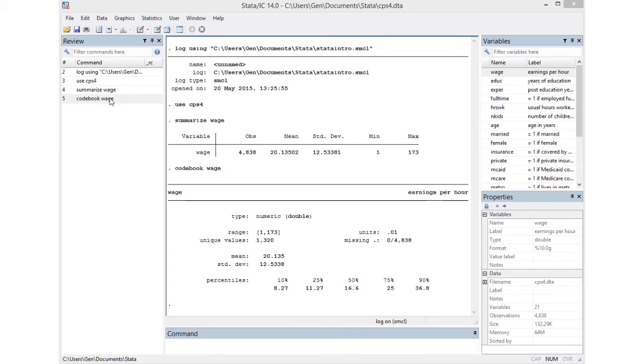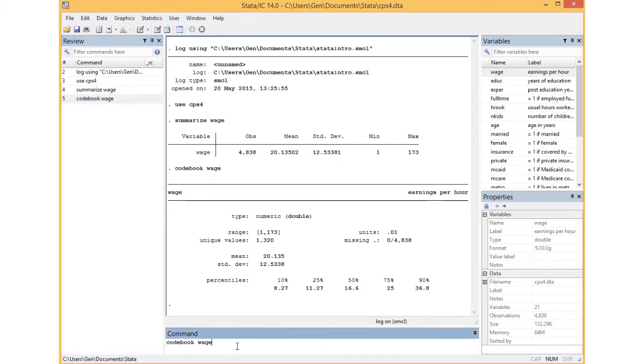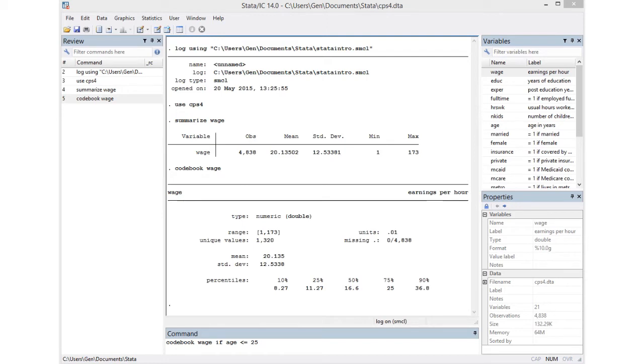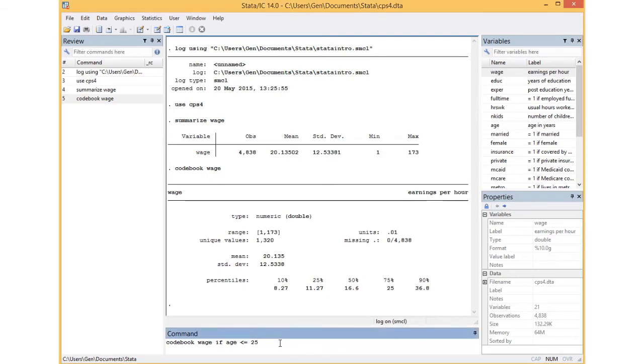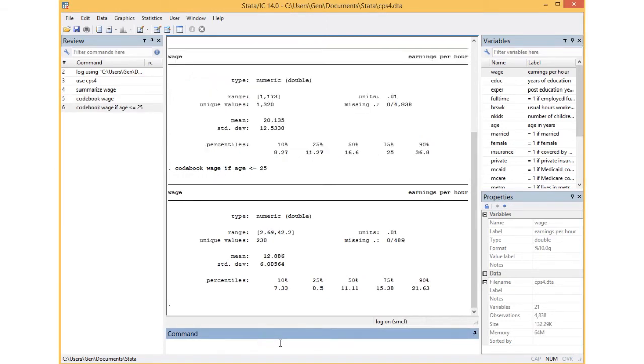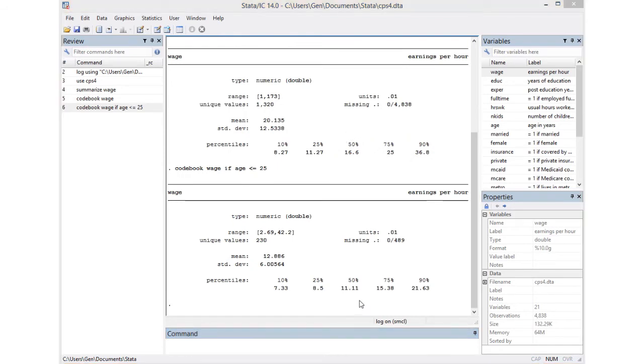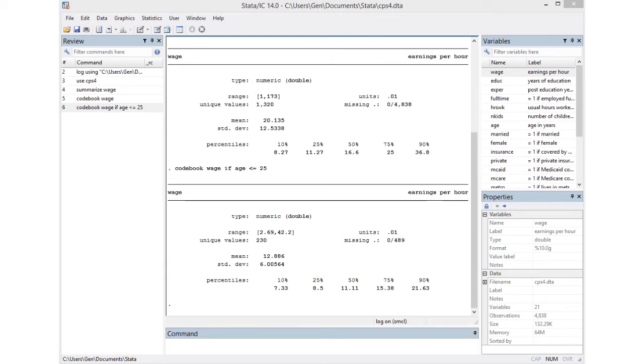I can reuse the command in my review window so I don't have to retype the whole thing. I know the age of individuals in my data set range from 21 to 85 because I've looked at it before. This is how I would write my codebook command if I wanted to get the statistics for people aged 25 and lower. A quick look at the data indicates that younger people have a lower 50th percentile, so a lower wage and a smaller range of wage, which makes sense.